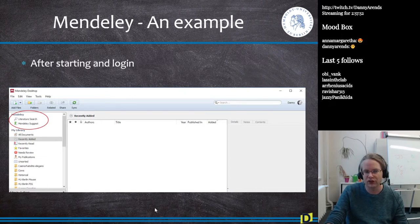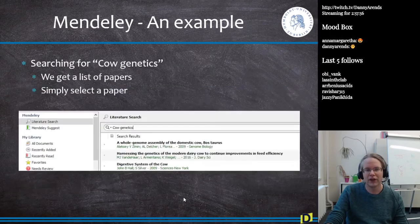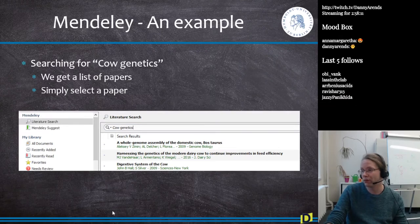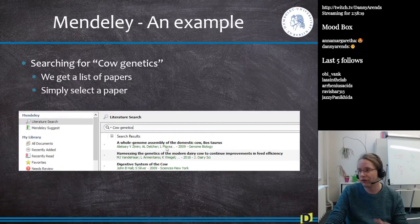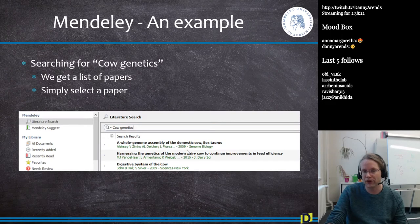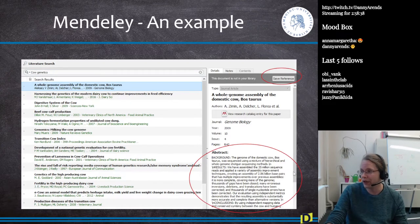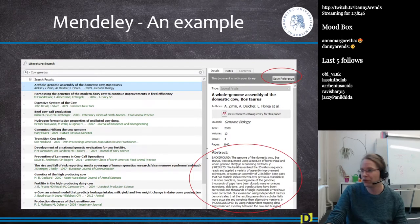The most important feature in Mendeley is the literature search. When you click Literature Search, you can search for something like 'cow genetics' and get a list of matching papers. You can double-click a paper to add it to your library — for example, the Whole Genome Assembly of Domestic Cows published in 2009. It shows you the abstract so you can verify it's what you want, and there's also a button to check if a PDF is available.